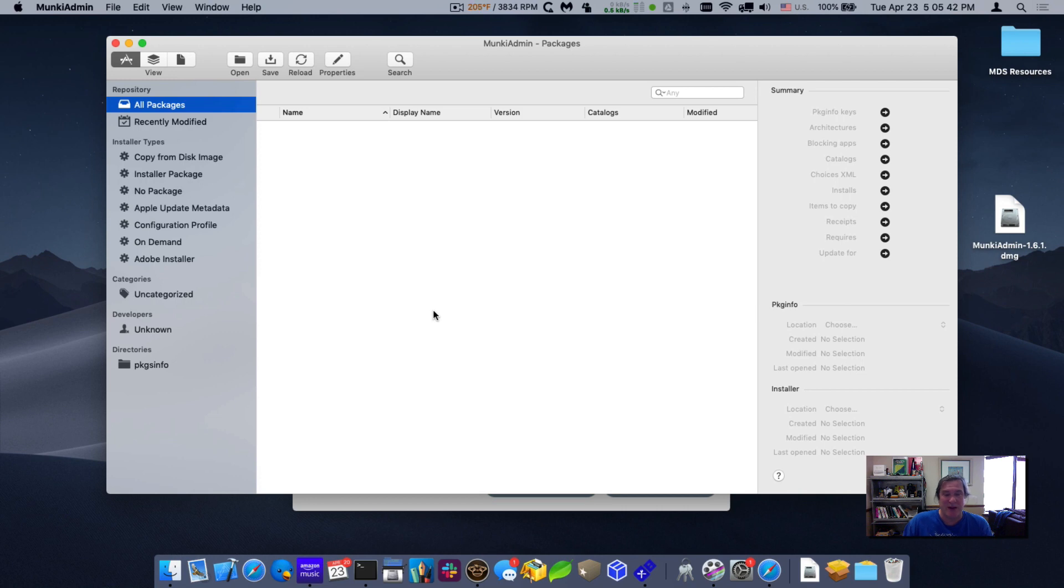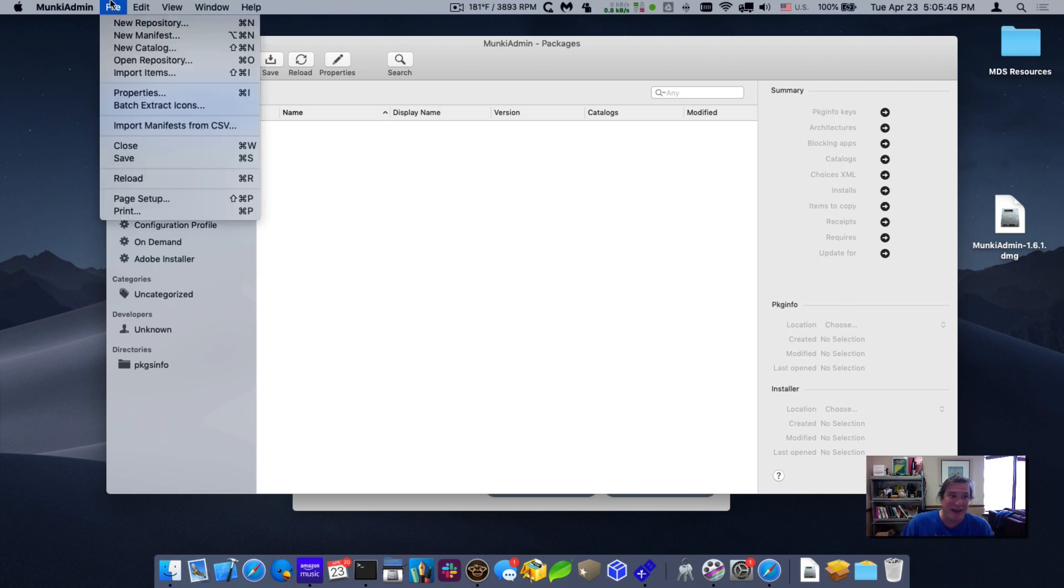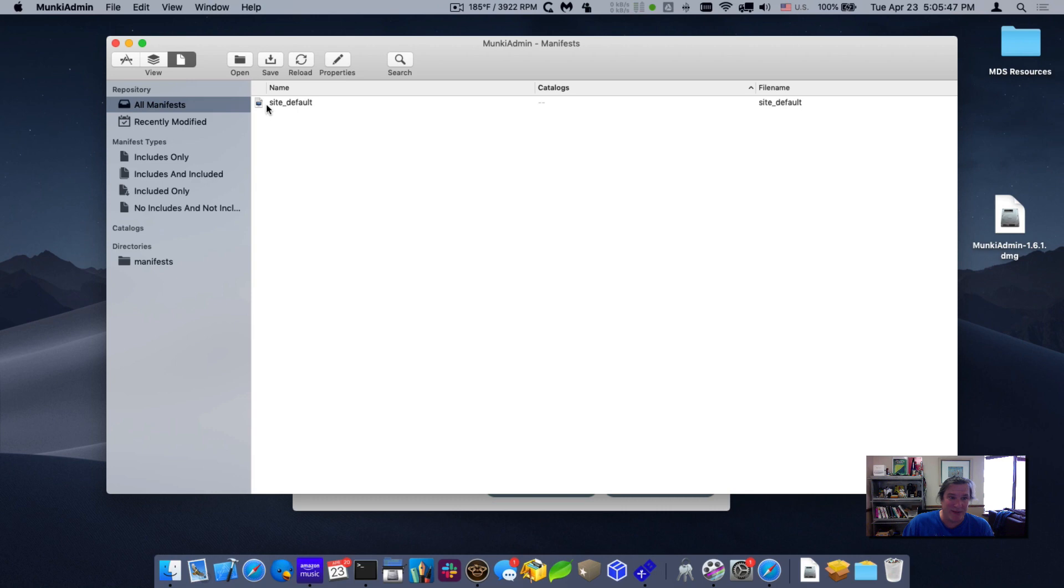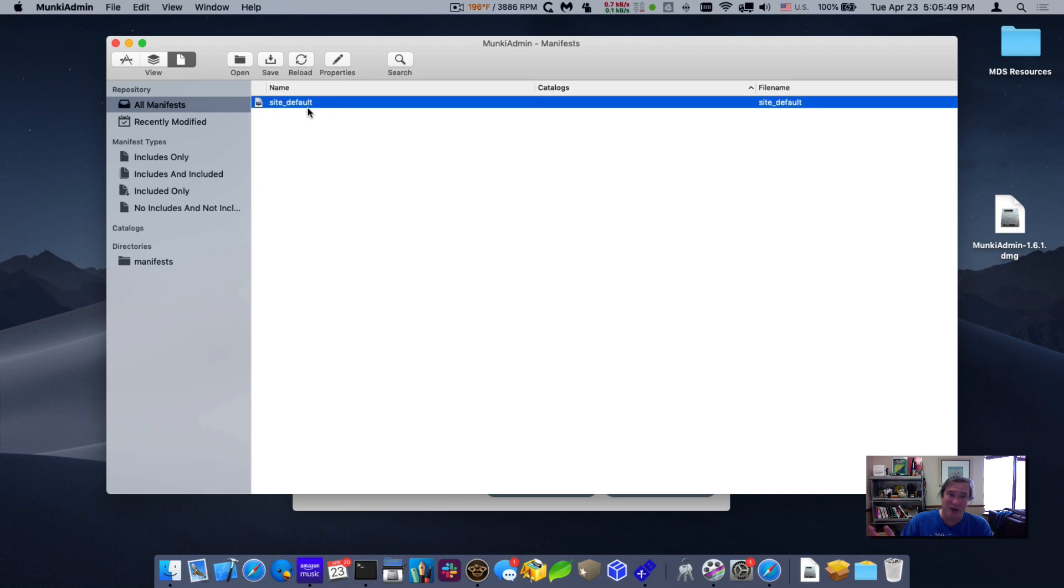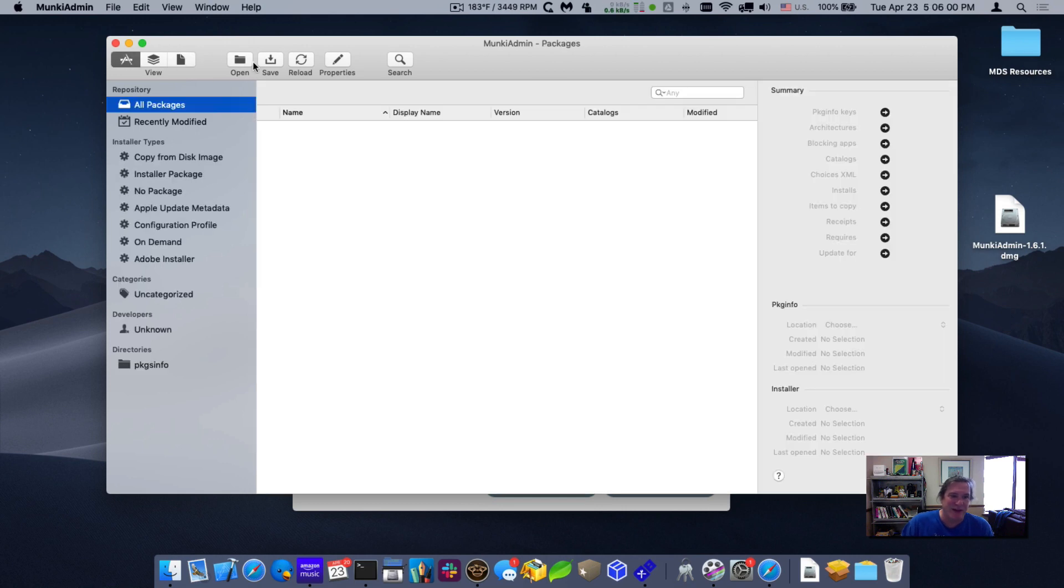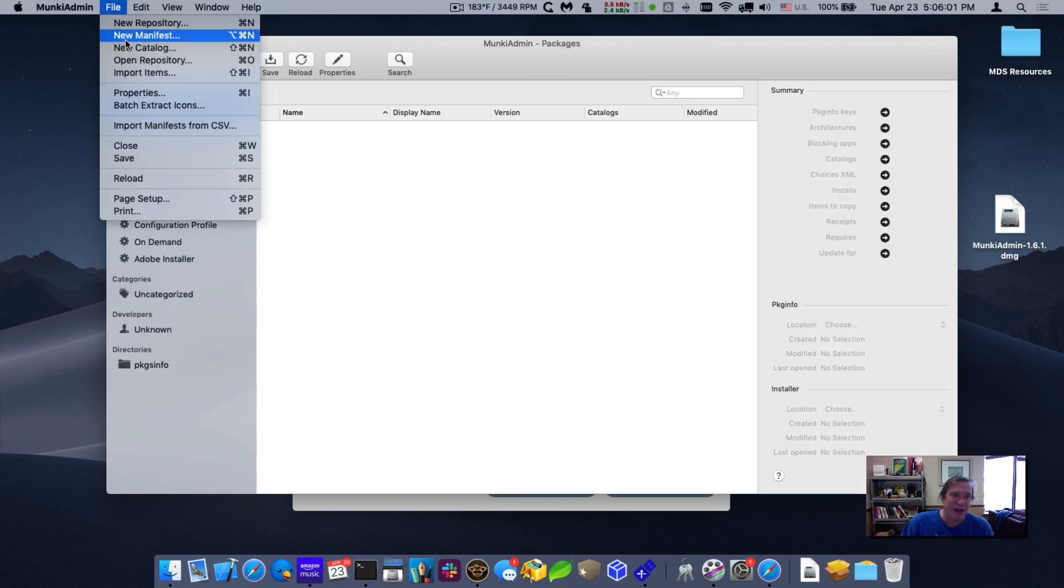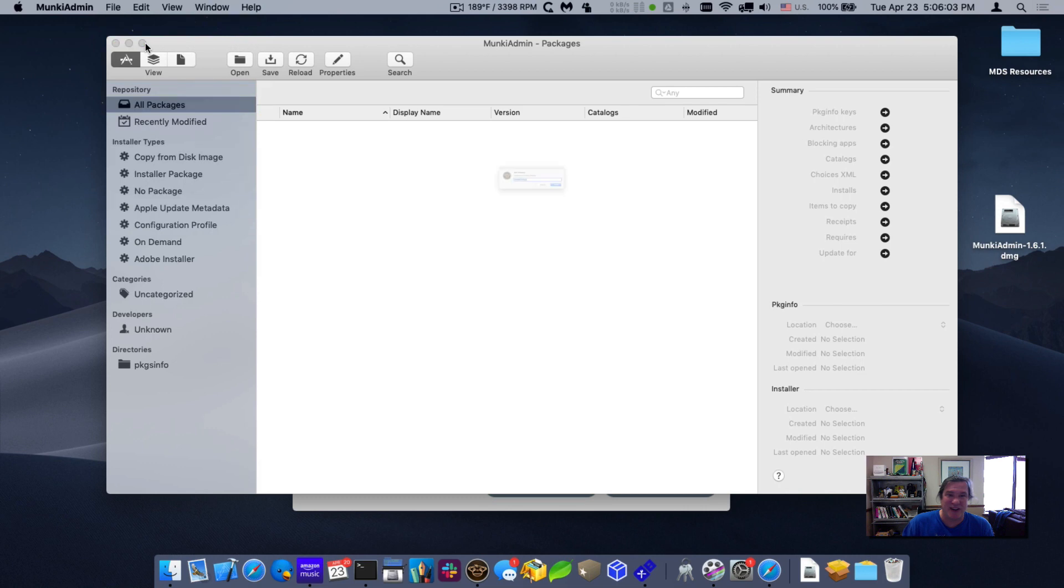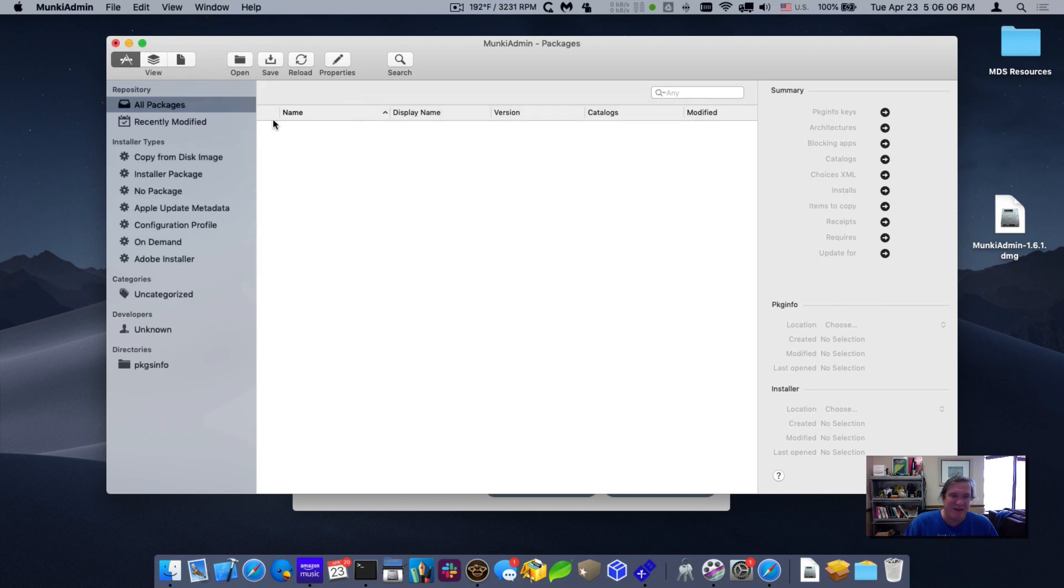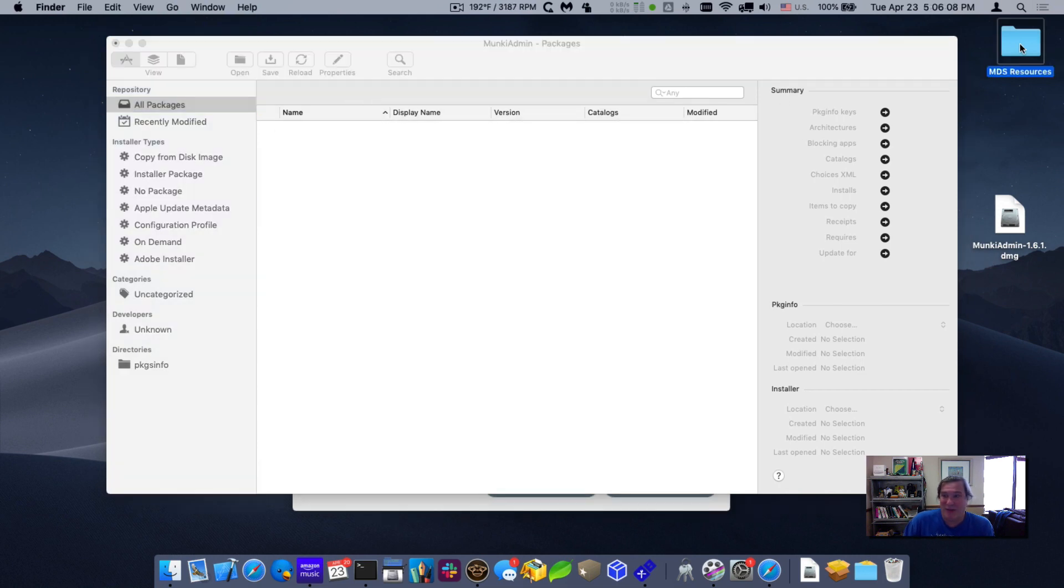So if I just click on Munki admin, it will open up the repository and I'm ready to configure it. So I don't have anything in the repository right now. It's an empty repository. I do have a manifest that's called site default. By default, all your clients are going to use that. You can have machine specific manifests. They'll tell exactly the configuration for that client. But for this demo, I'll just leave it as site default and I'll create a new catalog. Catalog is basically all the applications that are available to install and I'll call it testing.